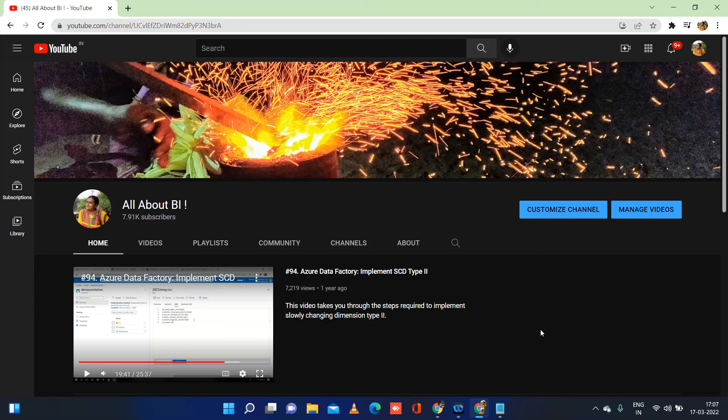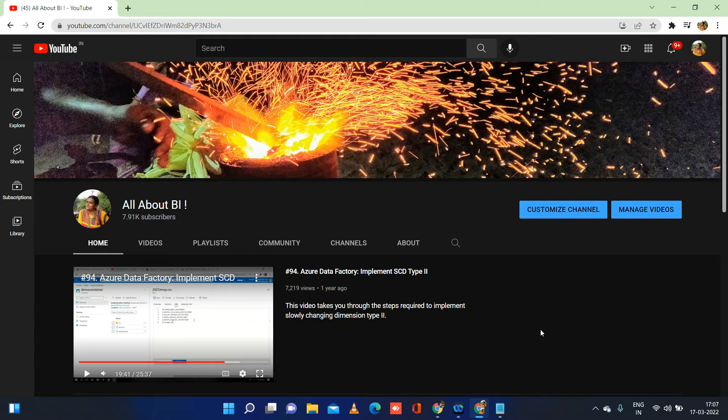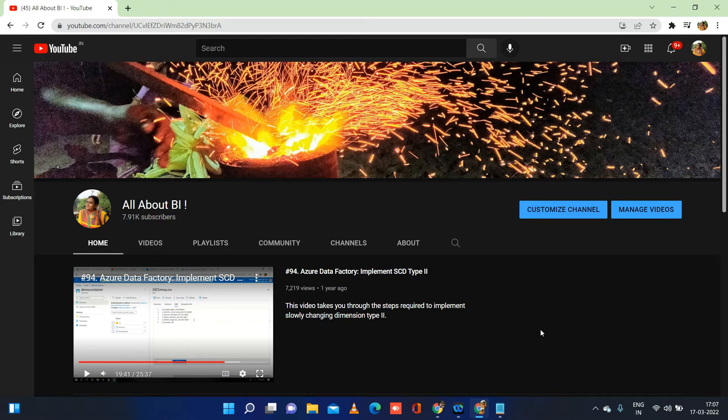Hey everyone, welcome back to our channel AllAboutBI. This is going to be another video in Synapse Analytics failures wherein I wanted to cover something about identity property.